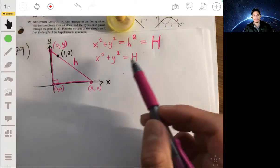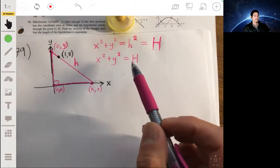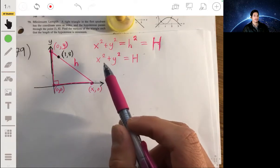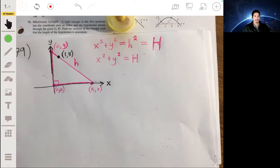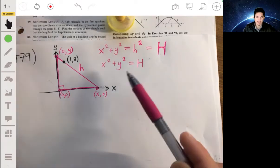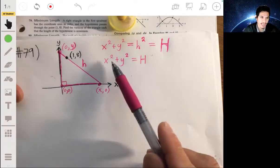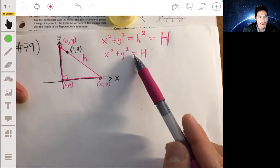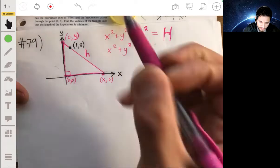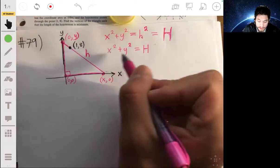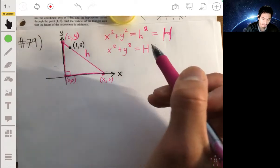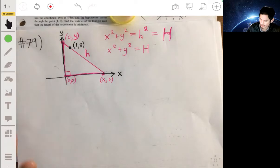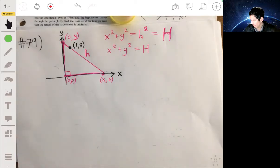We want to differentiate this, but we have two variables, so we can't strictly differentiate without doing it implicitly — and that won't be helpful for finding a critical value. So we need to rewrite this function in terms of just one variable, x. We're going to use another equation to solve for y and then substitute.